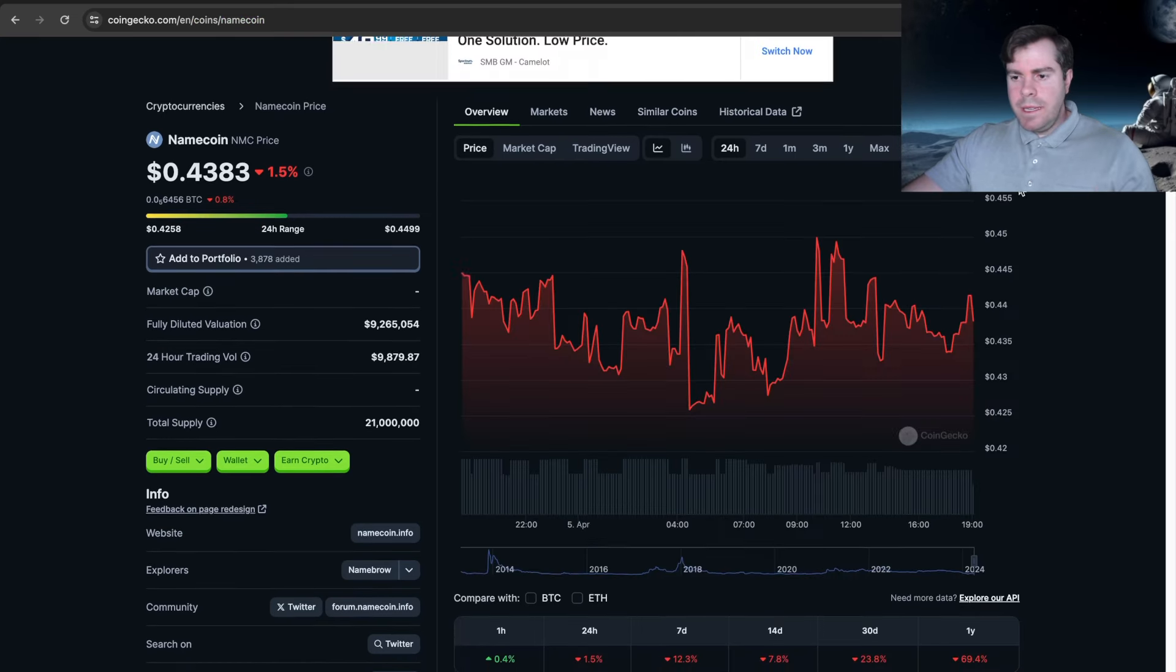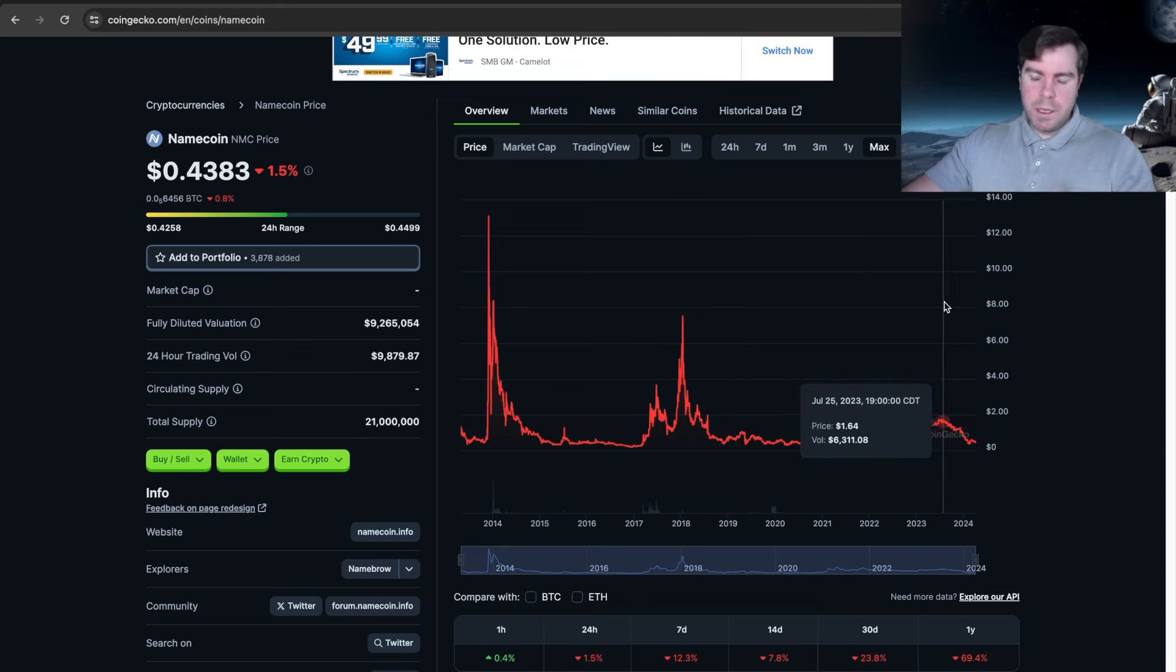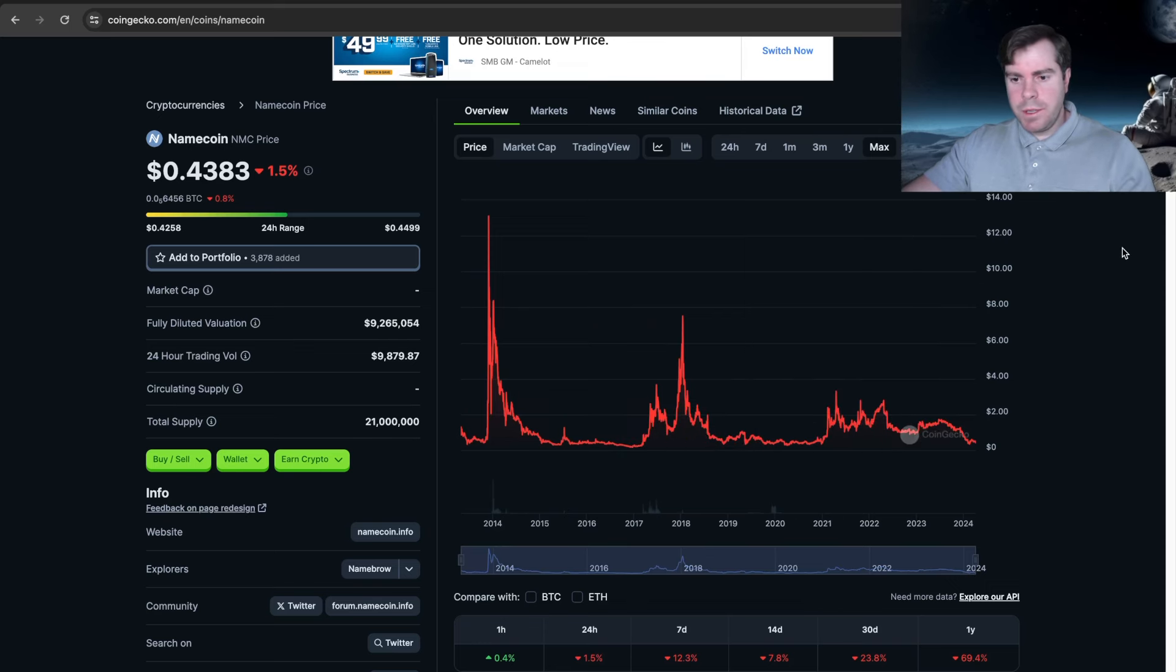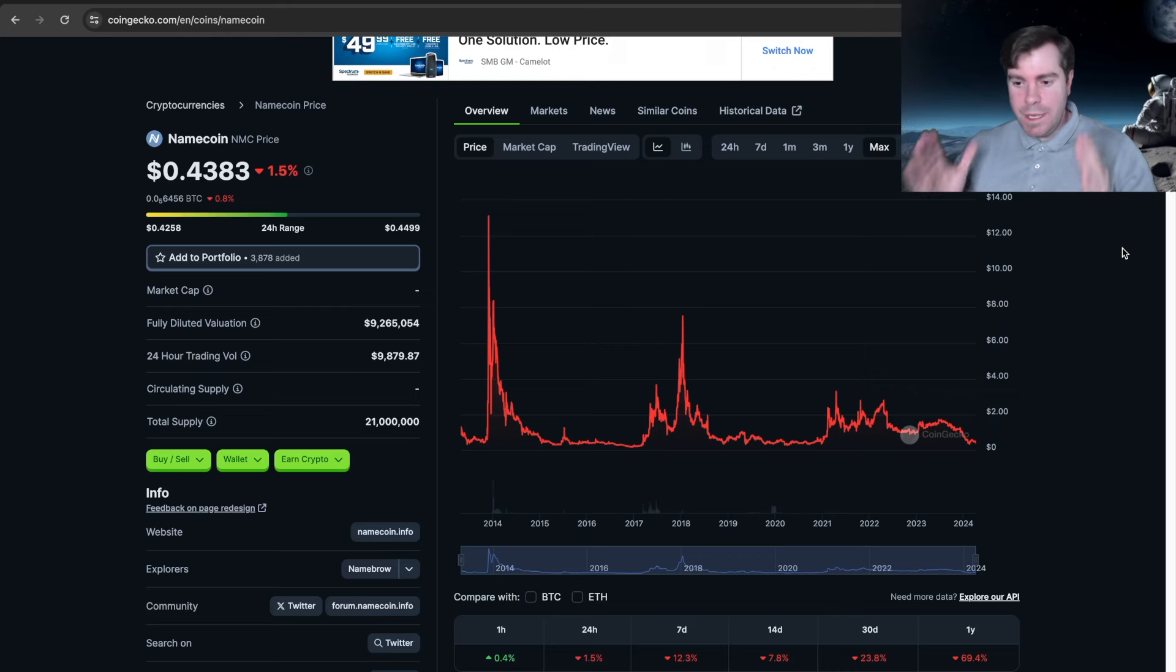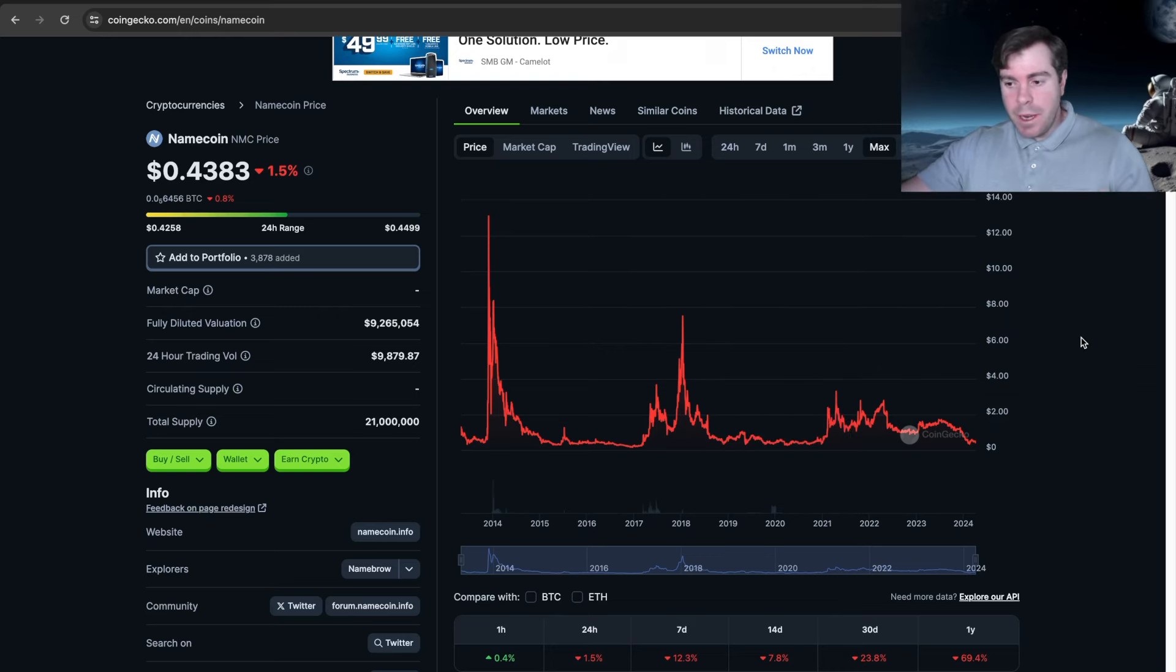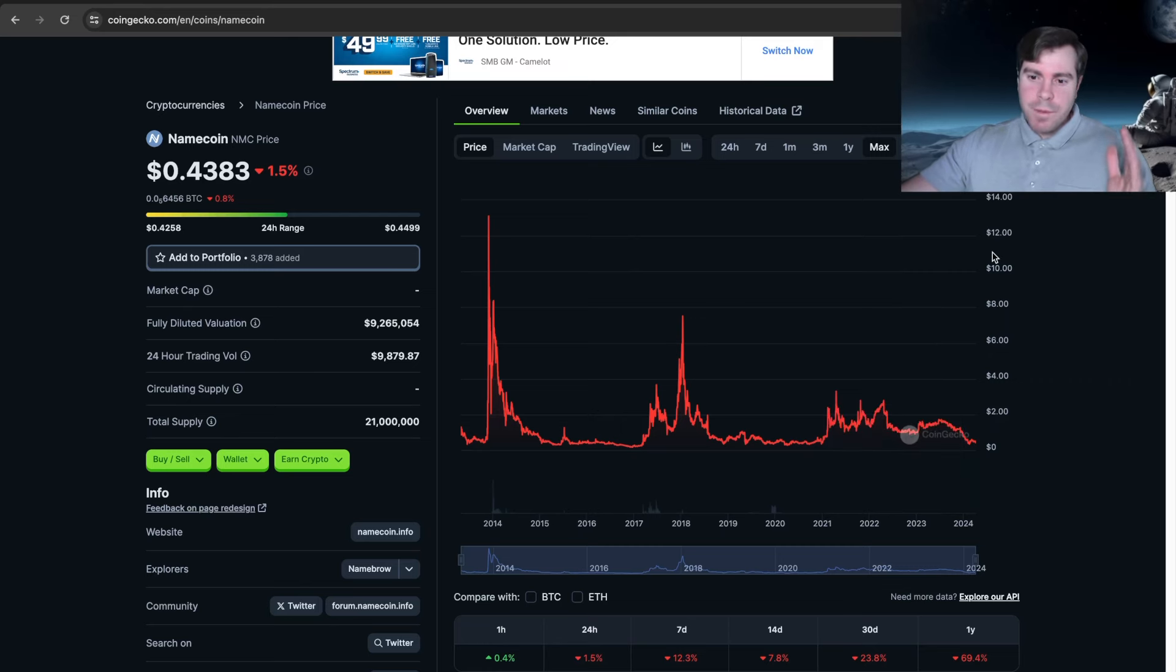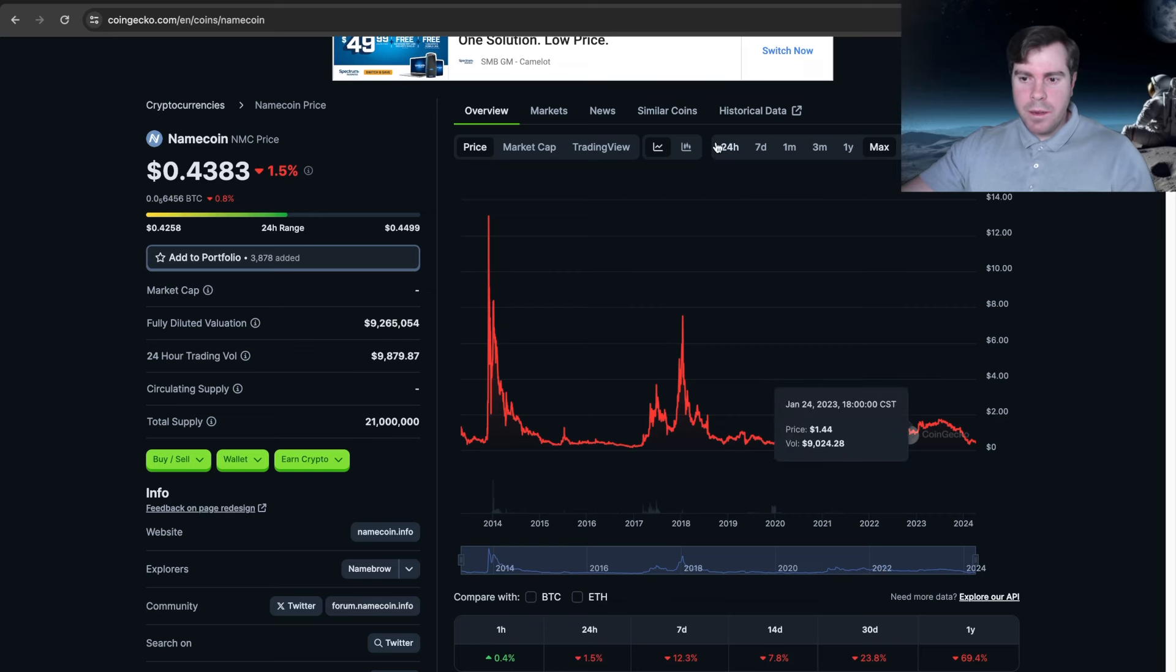The reason I don't DCA altcoins is because if we look at a coin like Namecoin that's been around for three cycles, there is no profitable DCA strategy. When you look at this chart, it's down to the numbers—it's not profitable to DCA. So when do I get into the altcoin market? When I think altcoins are undervalued and when I think all of them are going to go up.